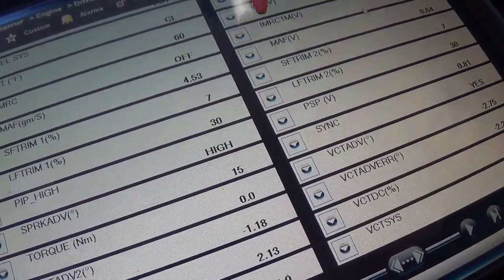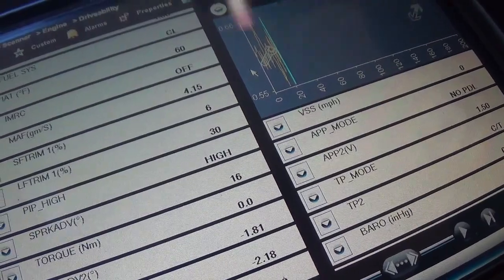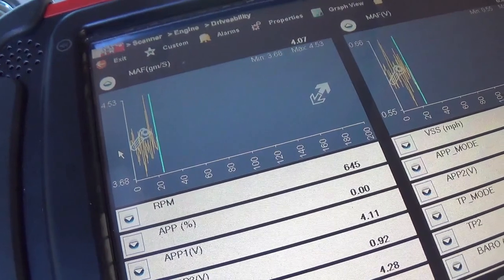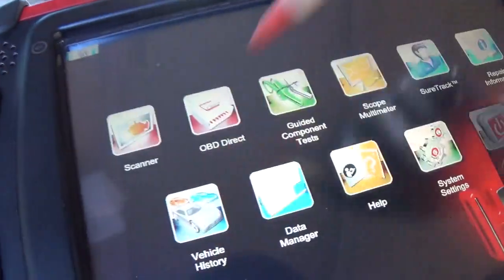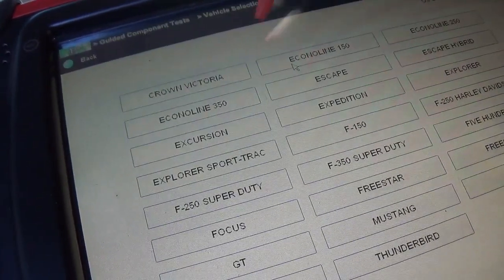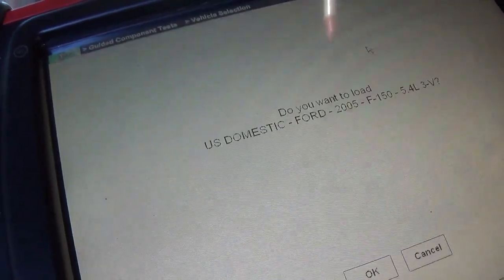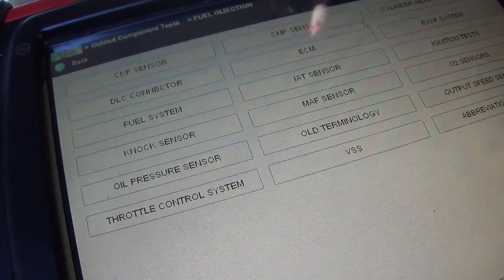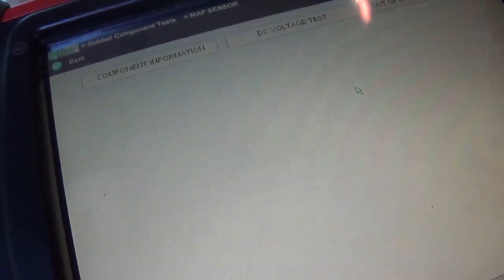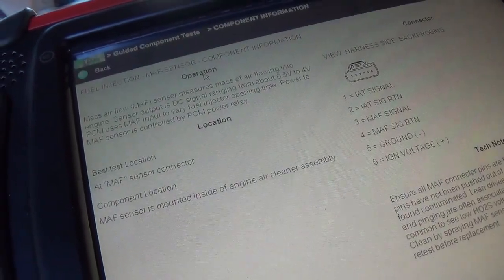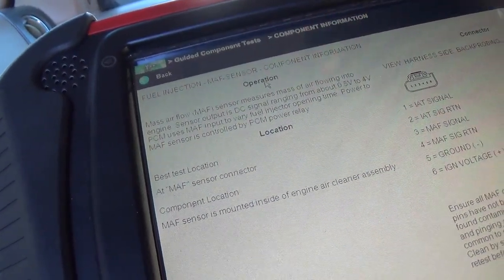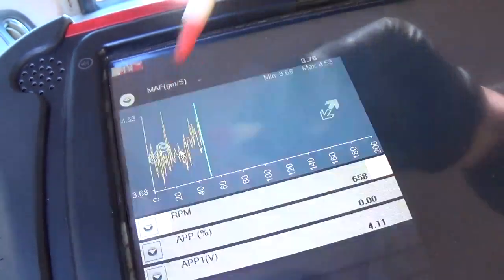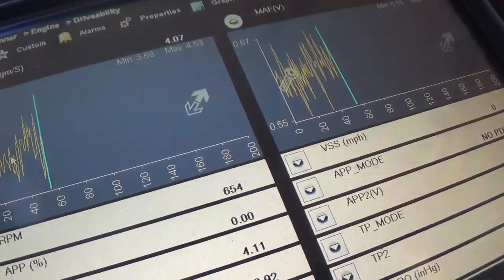Alright, so this MAF at 0.6 volts is reading only 3.9 grams per second. I think that is low. Let's see if we get lucky in our component test meter, it might tell us what the specification should be. 5.4 fuel injection mass air flow sensor. So it just says 0.5 to 4, we can try looking at that data PID with the key, the engine not running.